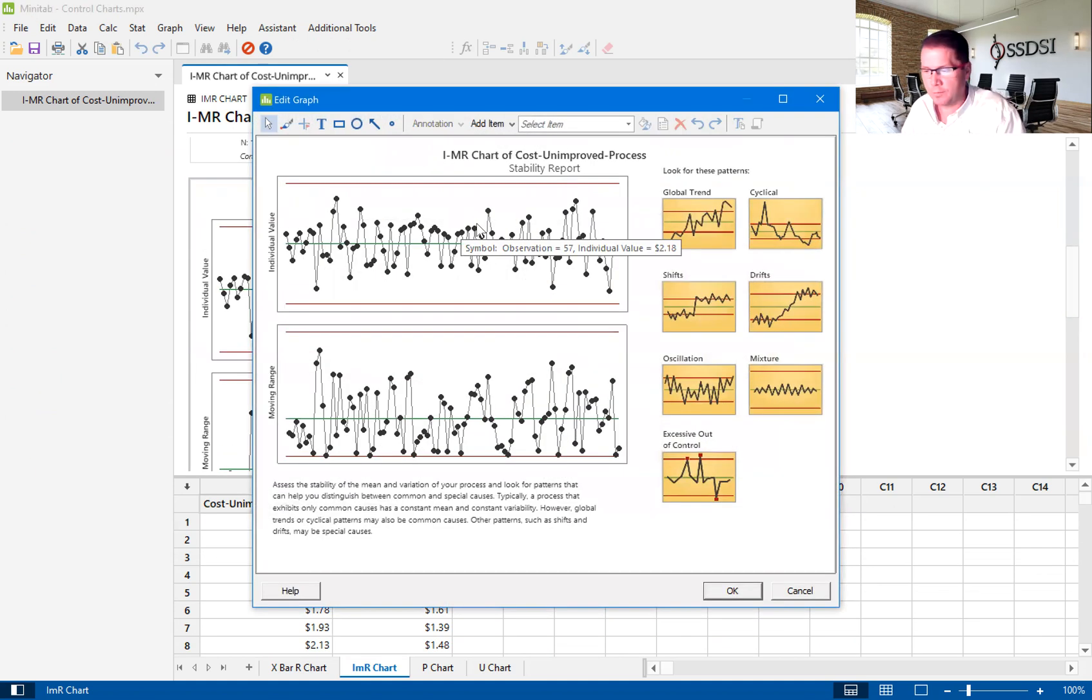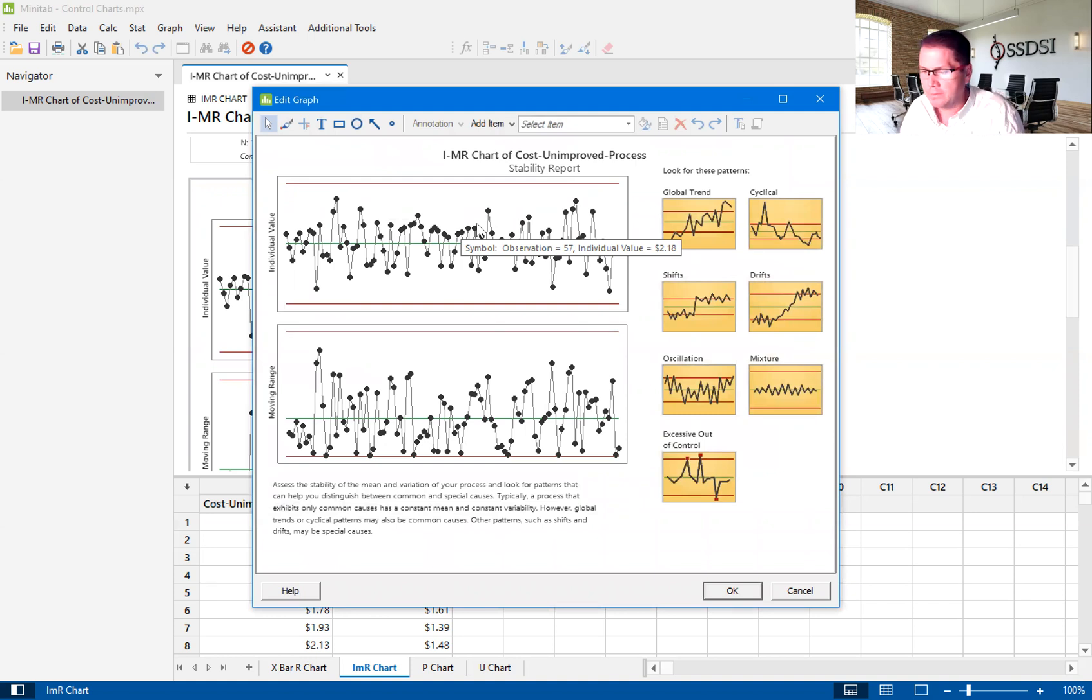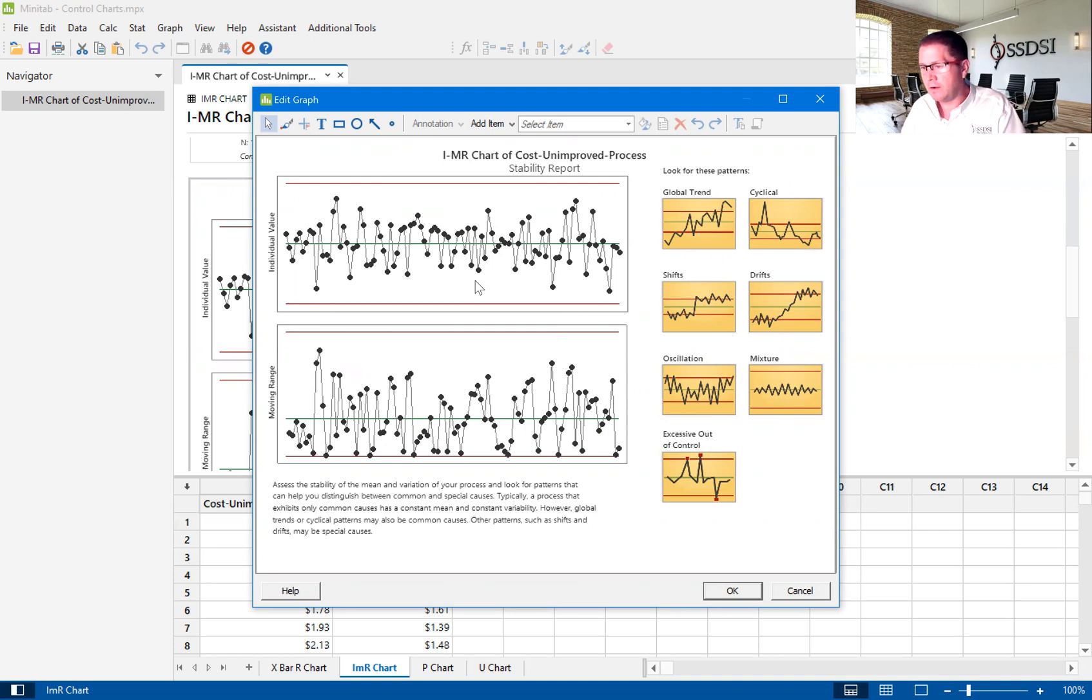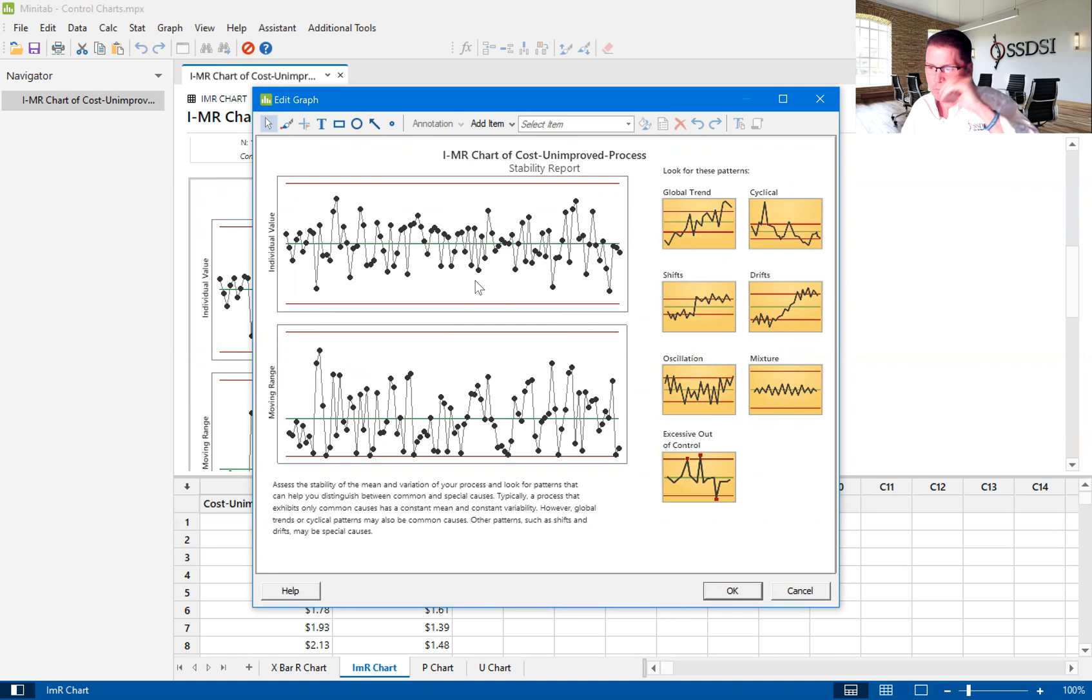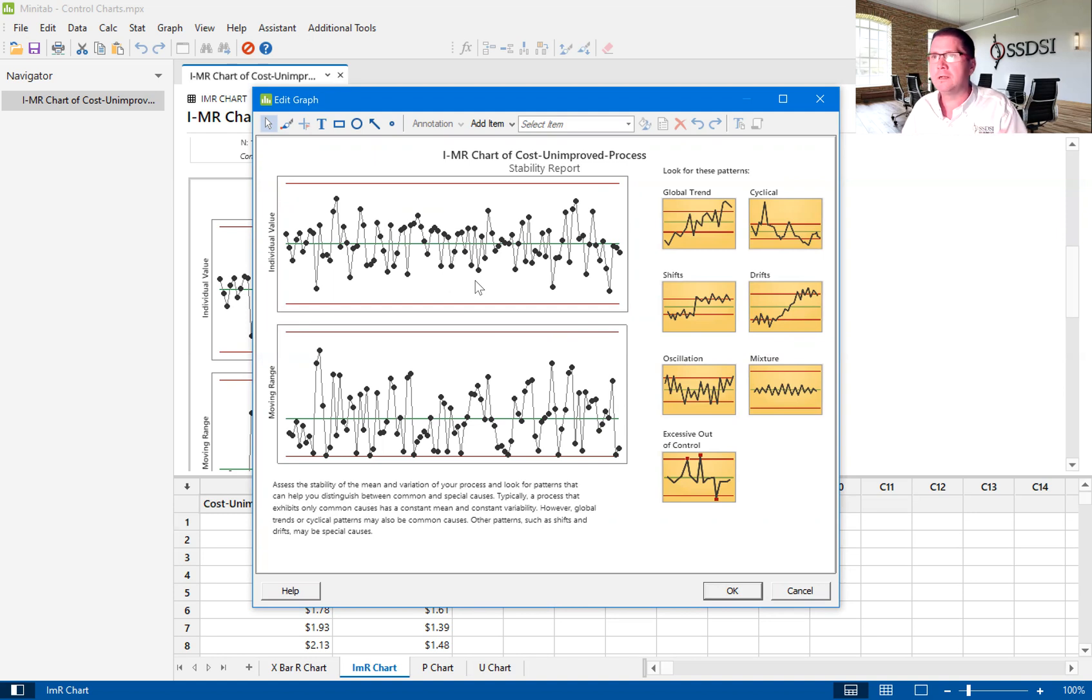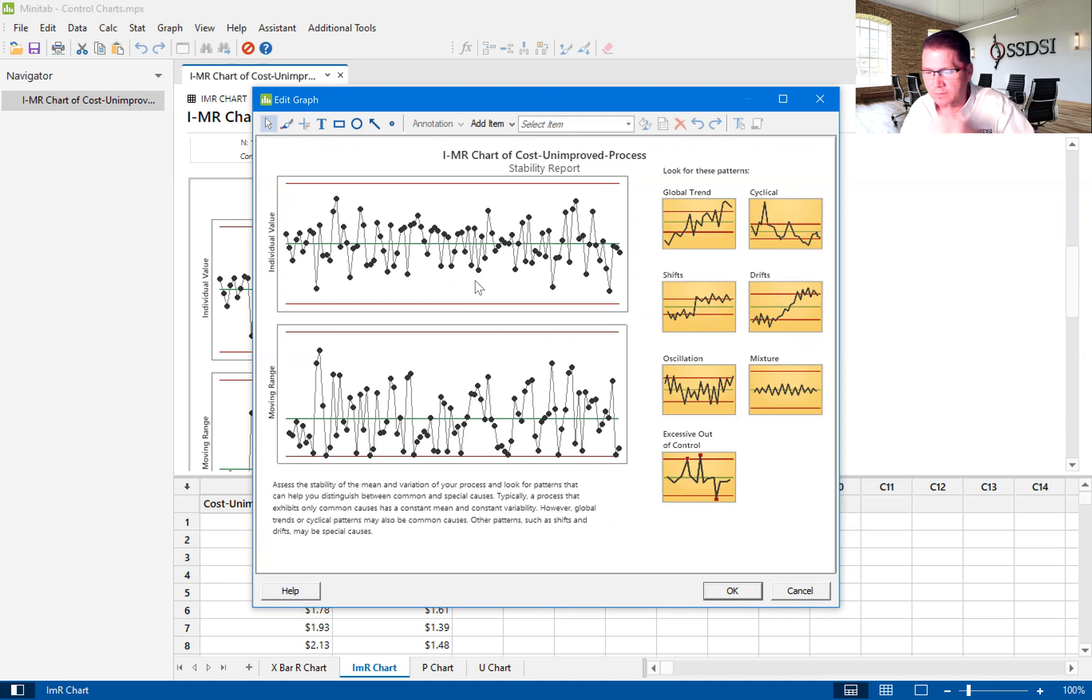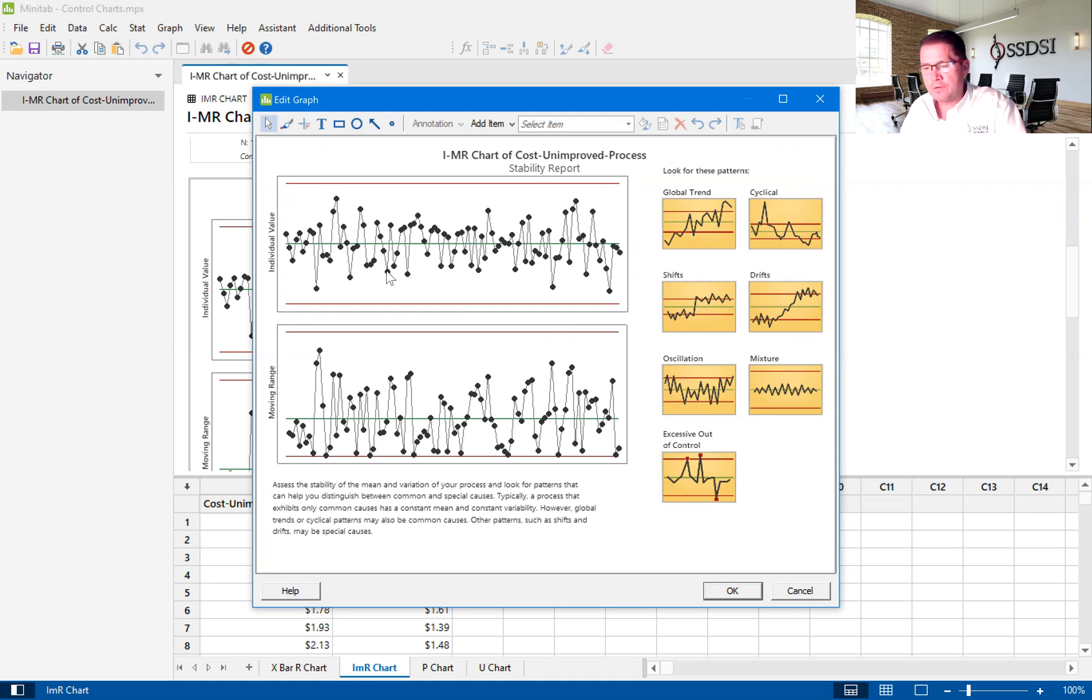So we look at the stability report. Minitab looks at eight rules that show instability. And because there are no red dots here, this data doesn't break any of those rules. So if you want to learn more about what those rules are, you can go to Minitab and do a search for out of control points or WECO rules or out of control rules or test for special causes. I think that will probably get you to the right information. So there's nothing here that is breaking those rules.